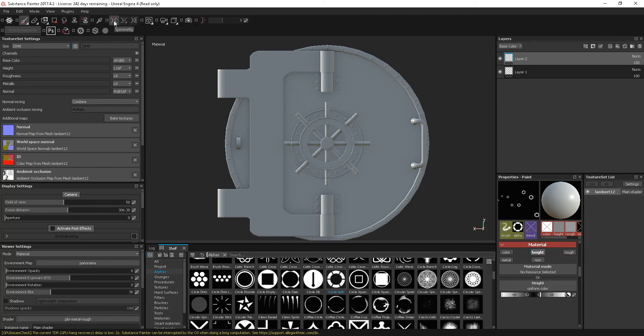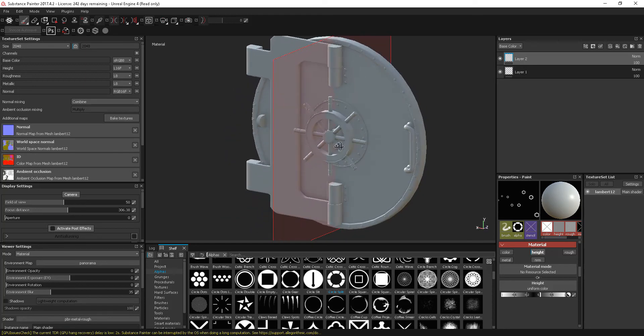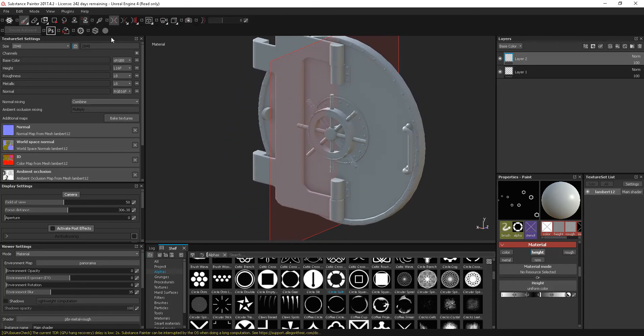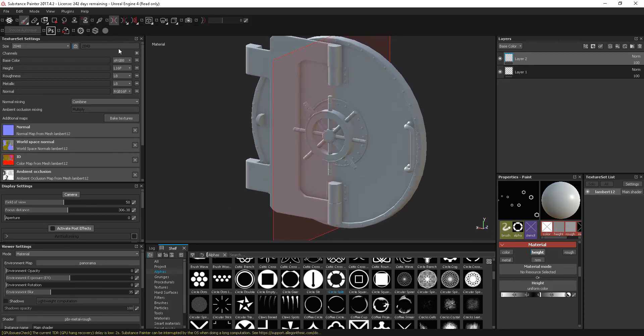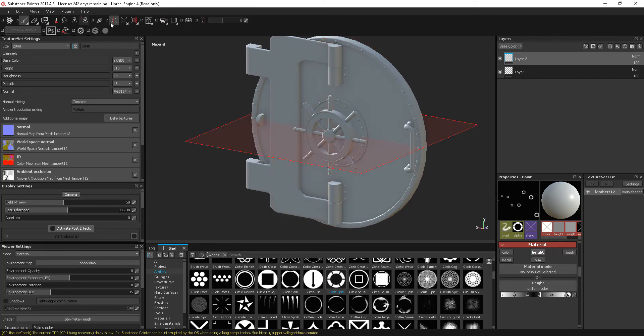This symmetry option, if I click this on, what this gives us is a symmetry plane and we can change that. So we can have an X symmetry plane, we can go on the Y, or we can go on the Z.